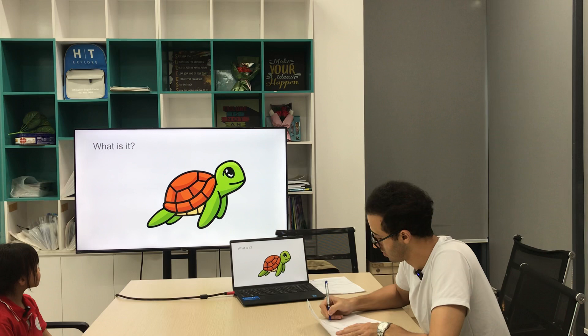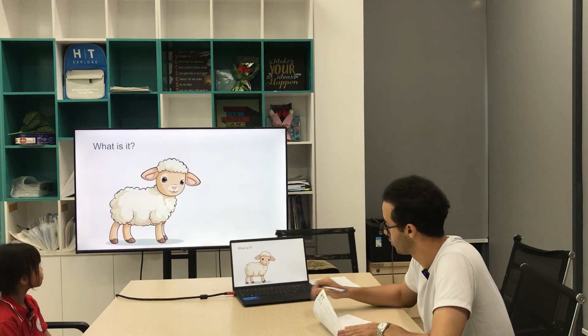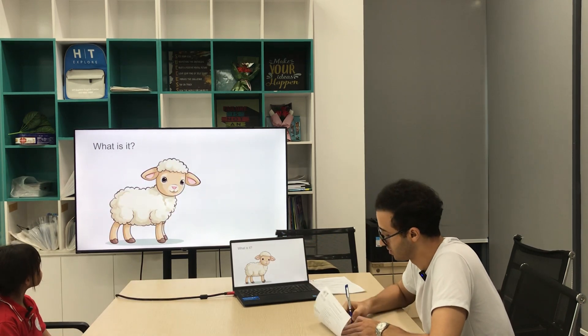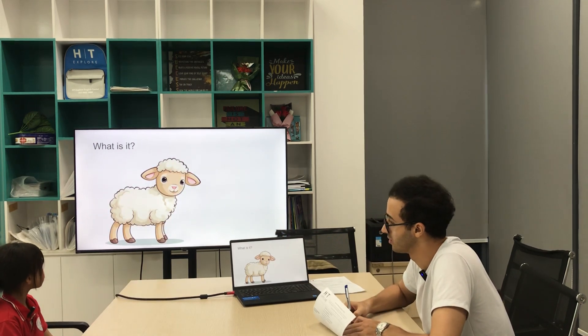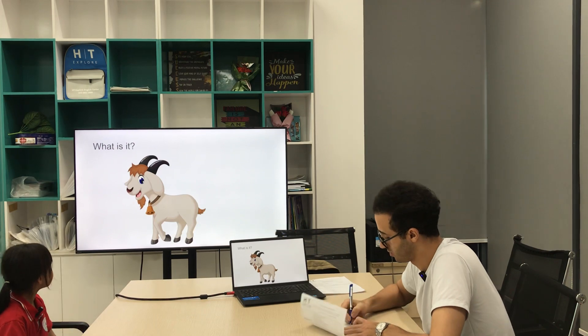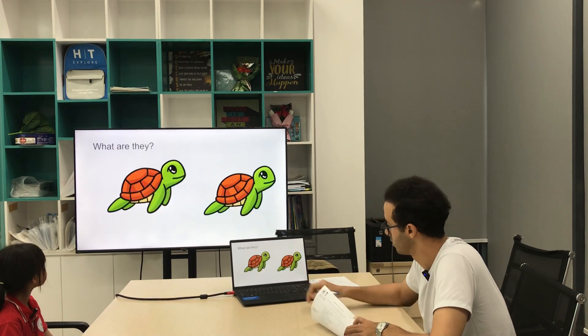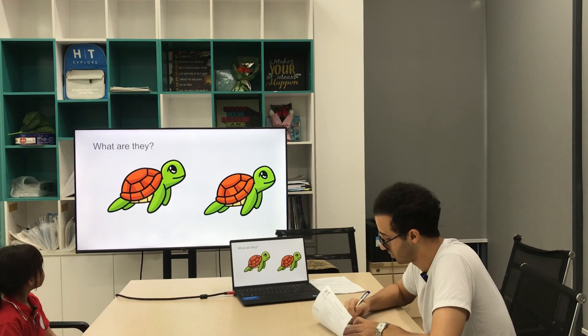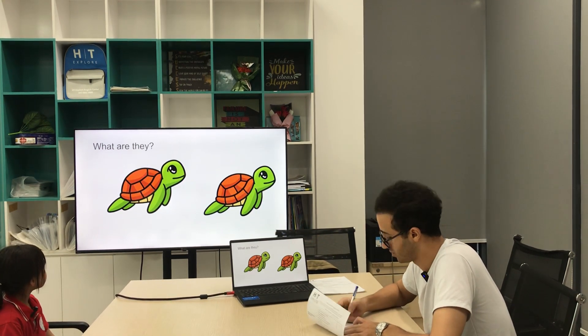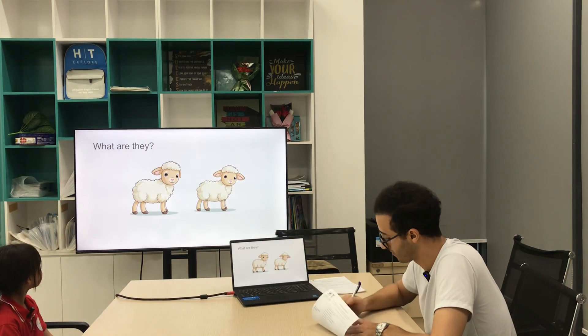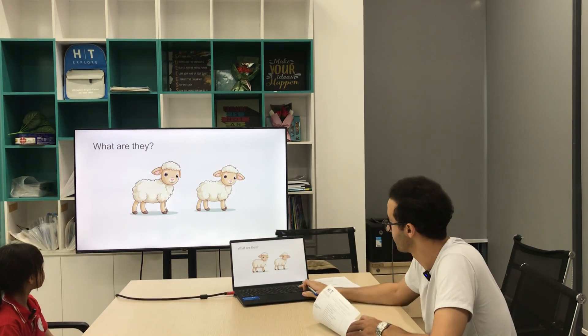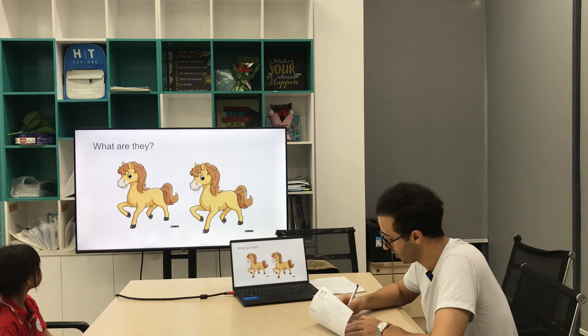All right, so for the next part, what is it? It's a child. Very good, yes. What is it? It's a sheep. Very good. Next one. It's a goat. All right, next one. They are... they are turtles. Perfect. What are they? They are sheep. Perfect. What are they? They are horses. Horses, horses, right. Perfect.